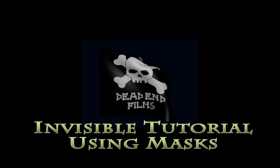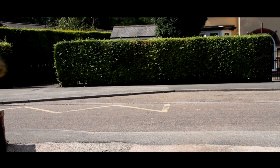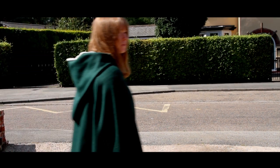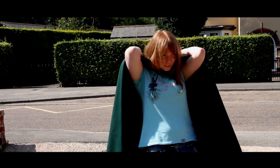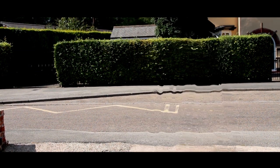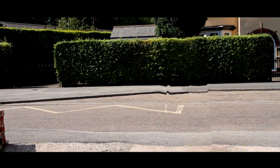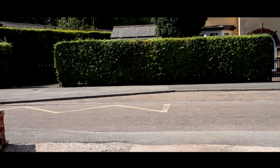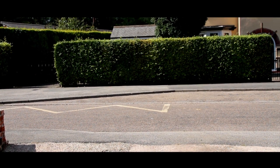Hello and welcome to this tutorial on creating the invisible effect in Adobe After Effects using masks. So here is our end result, the actor walks on screen, goes invisible and then walks off. And that's it.